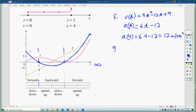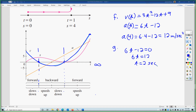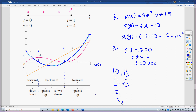Part G: determine when the particle is speeding up and when it is slowing down. First find when acceleration equals zero: 6t minus 12 equals 0, so 6t equals 12, thus t equals 2 seconds. Using the rest times of 1 and 3 and the zero-acceleration time of 2, set up intervals: 0 to 1, 1 to 2, 2 to 3, and 3 to infinity.